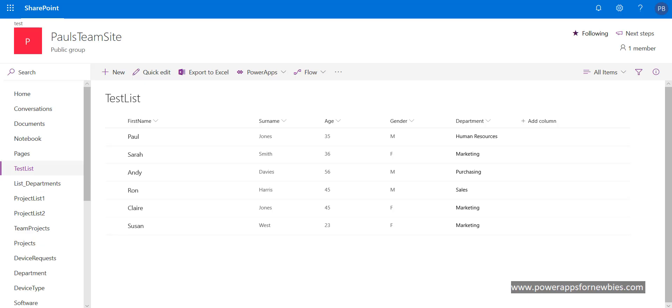In this video we're going to talk about how to refresh a SharePoint list within PowerApps. Here's my SharePoint list called test list. It has some basic information: first name, surname, age, gender, and department.